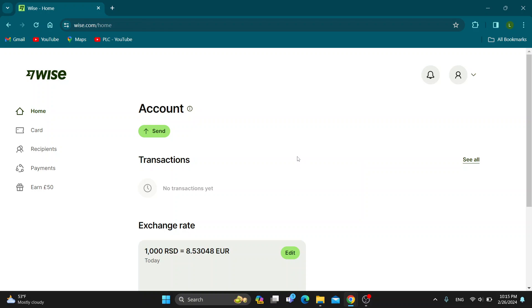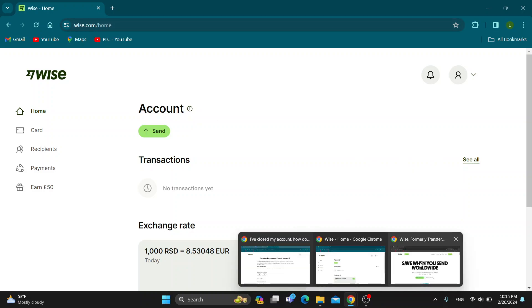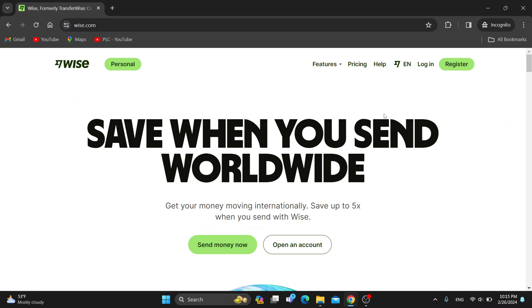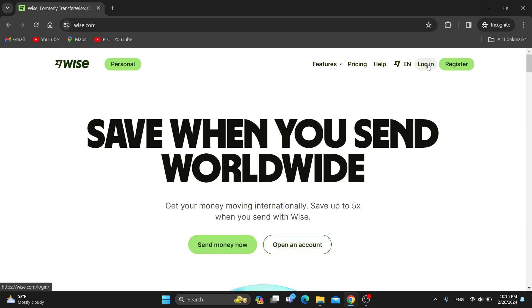The first thing you want to do is open up the official Wyze website at Wyze.com. When you open up Wyze, you'll be greeted by this main page where you can open up a new account or log into your existing one.